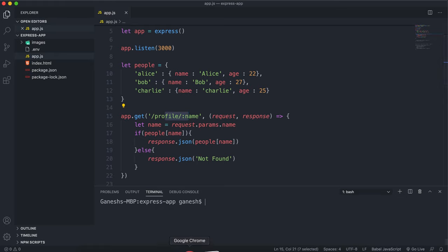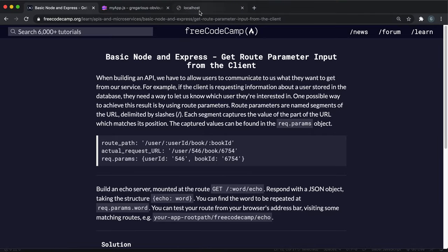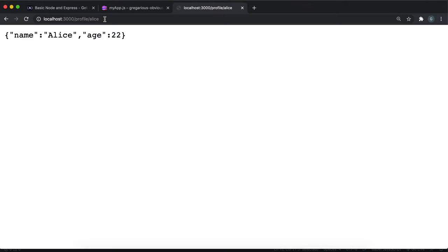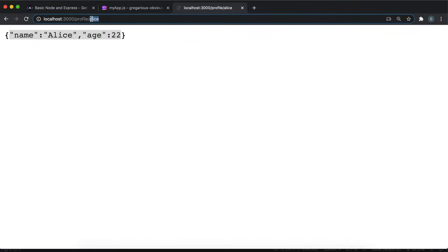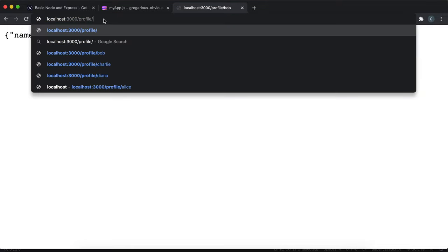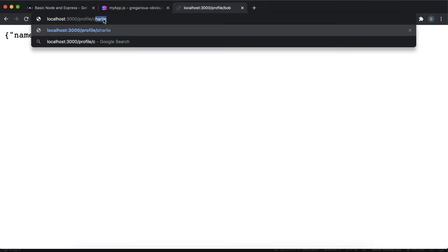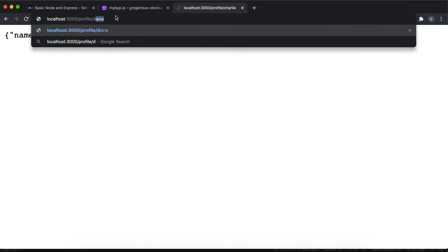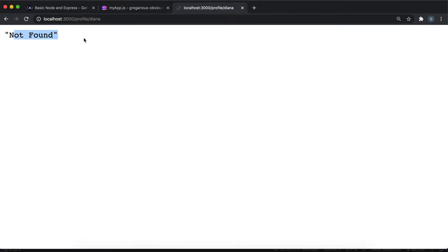So let's try it now. If we go to localhost 3000 slash profile slash Alice, we can see that Alice's details have been returned here. And if I change this URL to Bob, we can see Bob's details. And if I change this again to Charlie, we can see Charlie's details. And if I put another name in like Diana where there isn't an object, it'll return not found.